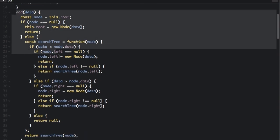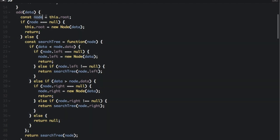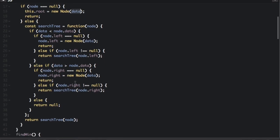The add function is how we add something to the tree. We pass in the data and get a reference to the root node. But if this is the first node, the node will be null — in that case, we just set the root node to the new node with the new data. So we create a Node based on that data. If it's not the first node, we'll have to figure out where to put this node in the tree.